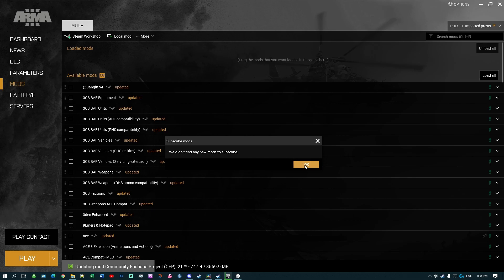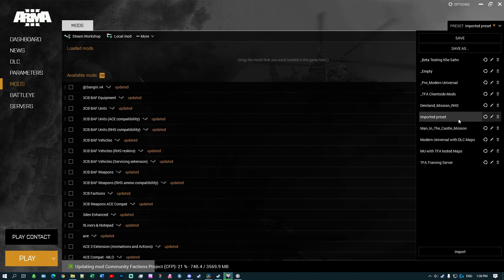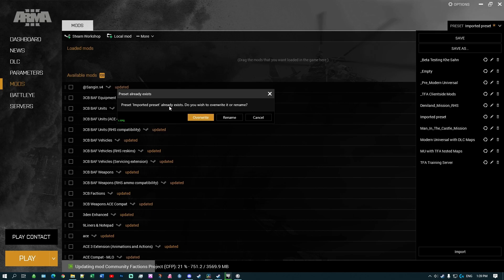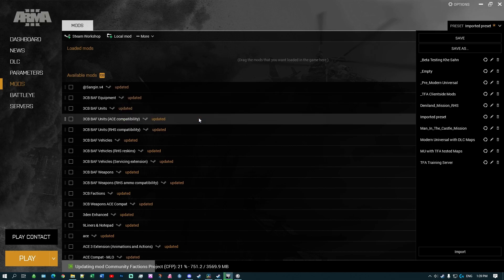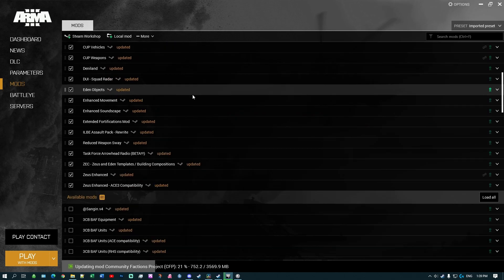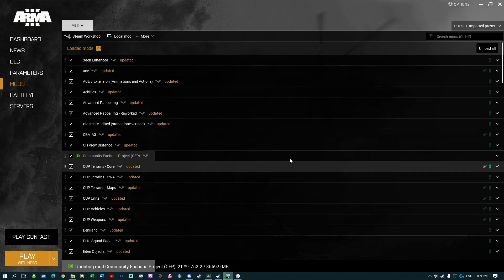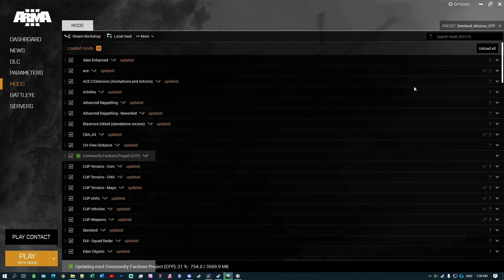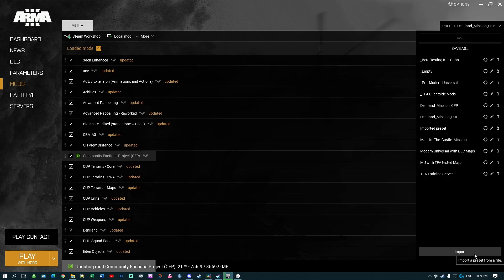Whereas if you use the direct import method from the sidebar it will force-import it. So if you choose the same one again — for example 'Land Mission CFP' — and open it, you get the usual 'Imported Preset' message, but it force-loads all of those and they all appear. You can then save it by pasting in the name you copied. So if you don't mind the extra step of renaming your files, it's best to use the direct import method.